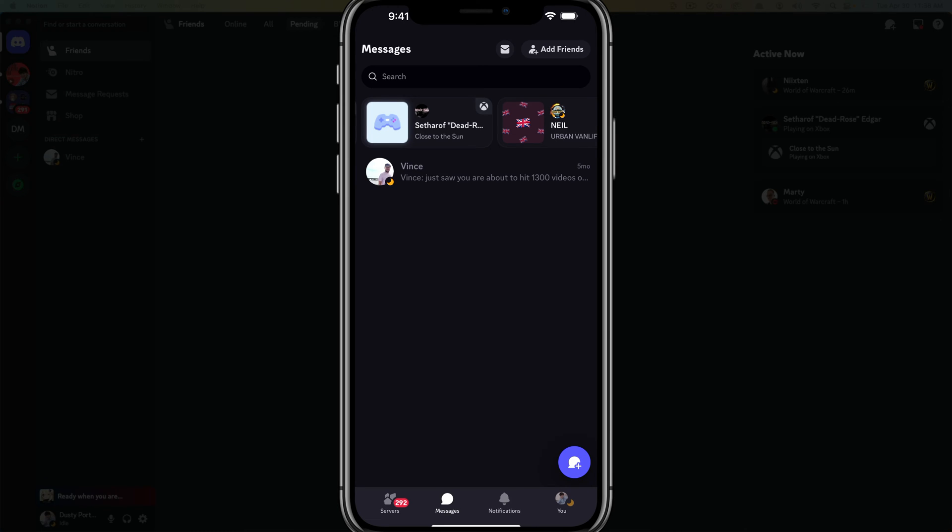Hello and welcome to this quick tutorial video where I show you how to find and check old messages in Discord. Here we are on my iPhone. I'll show you how to do it on desktop as well.